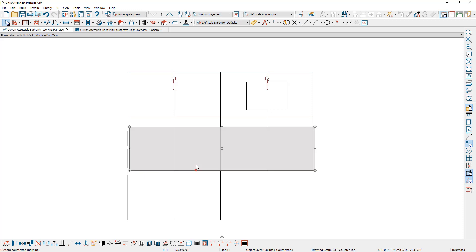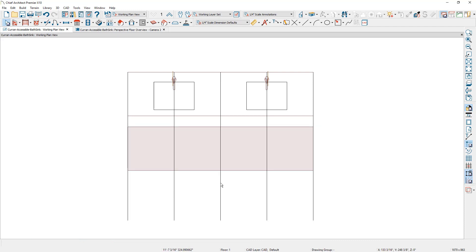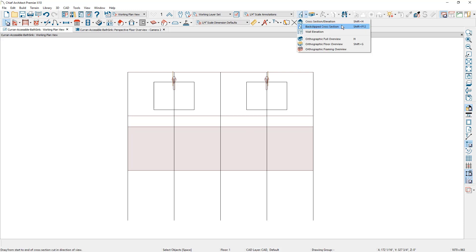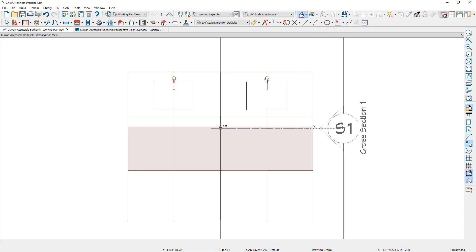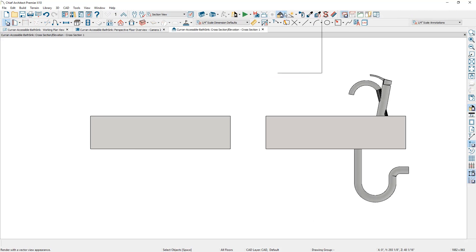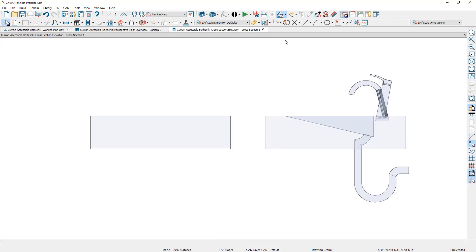I'll select the main countertop and use the center tool in the lower edit menu to center it exactly. Now to create the integrated sink component, I'm actually going to draw that in an elevation view. I'll use the back-clipped elevation camera and draw about halfway through the countertop. If I toggle the camera to glass house view, you can see the shape we're going to create for that integrated sink.